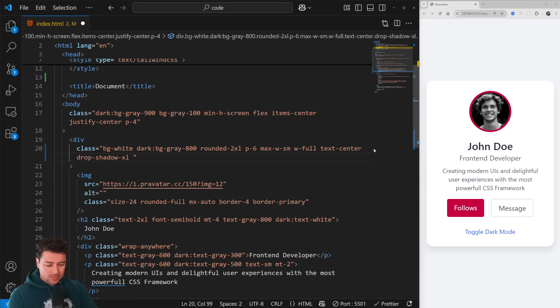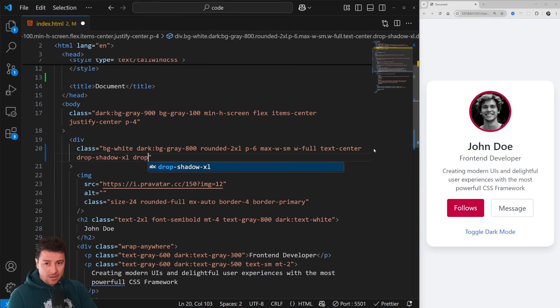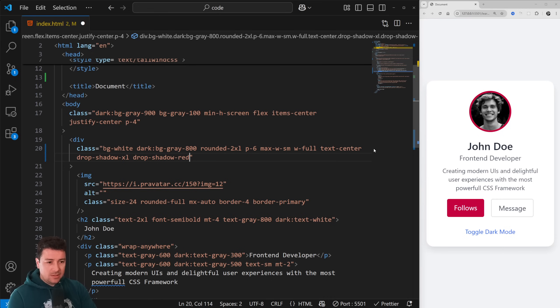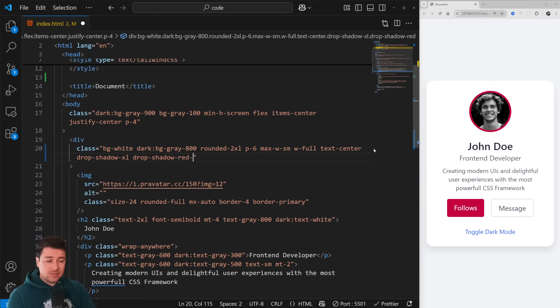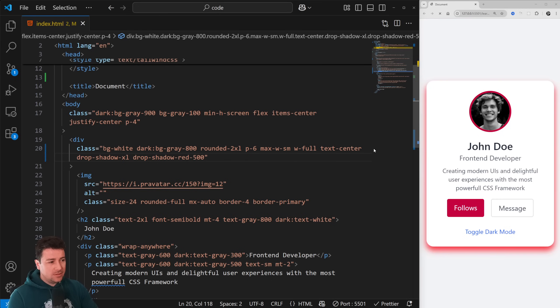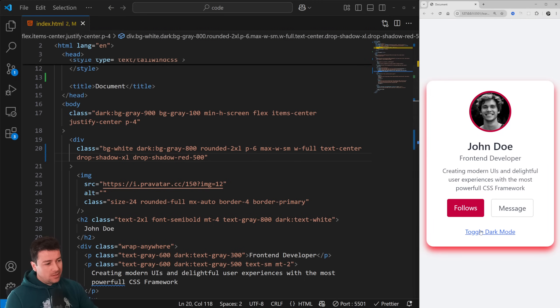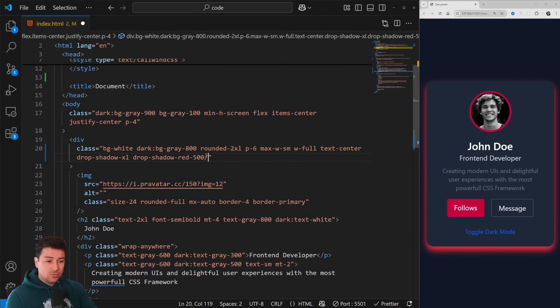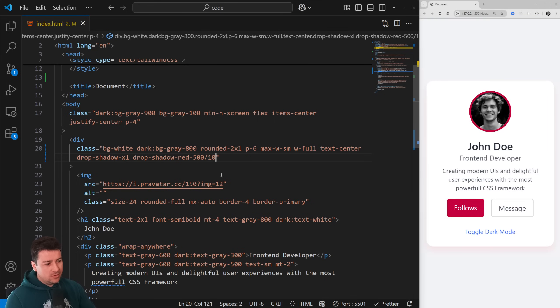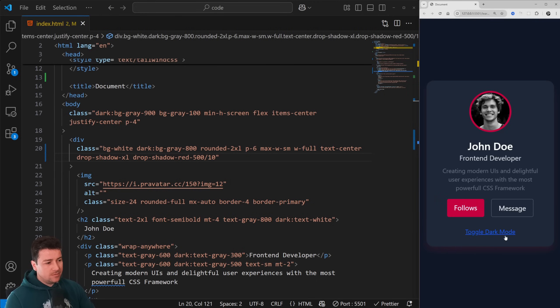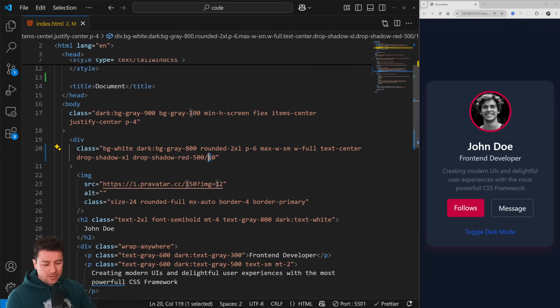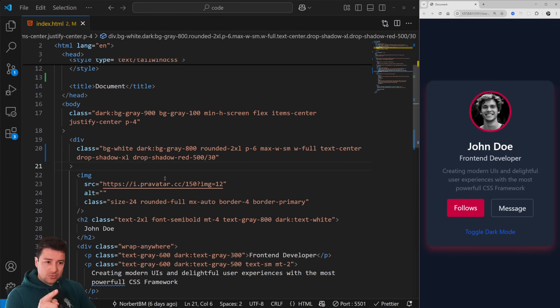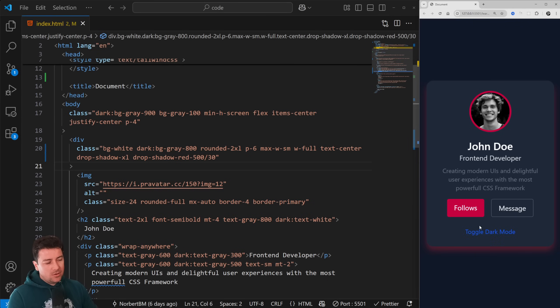Now we can add some color to it. So drop then shadow again, and after that we can add a color. In our case we're going to add red, and if I hit save, nothing happens. We need to add an intensity, let's say 500. This is really intense but looks great in dark mode. We could reduce the intensity from 10 to 100. Let's go with 10 - you can hardly see the shadow. With 30, this is perfect. There you go, drop shadows in Tailwind CSS.